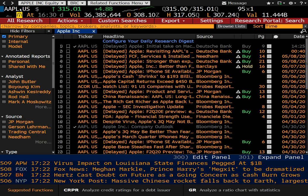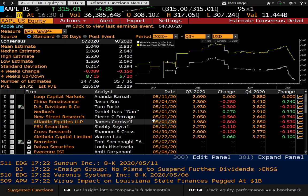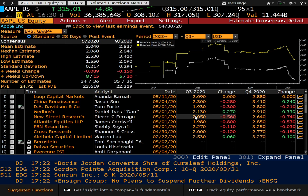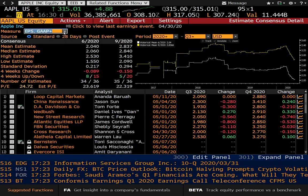Let's go ahead and take a look at EEB next, and this is the estimate consensus detail. It will give you more information on where estimate numbers are coming from for a particular company. You can see the different analysts who have put their projections out — some from Loop, Wedbush, and so forth, with all sorts of different measures you can apply.